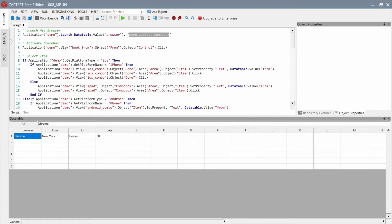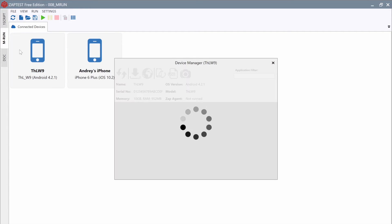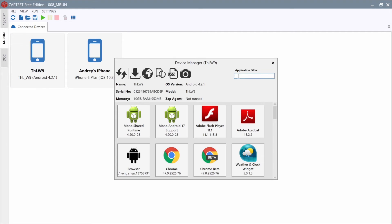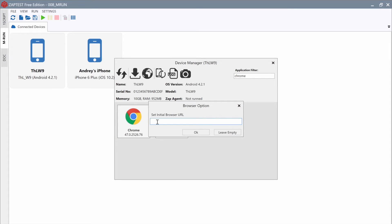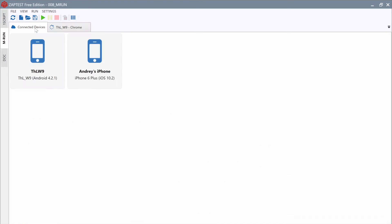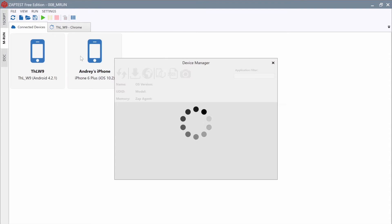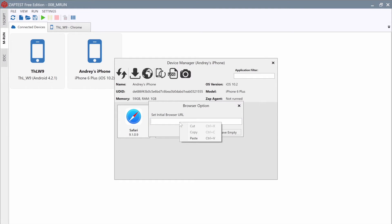Now, let's switch back to the MRun tab and add two connections. First, for the Chrome browser on the Android device. Click on the Android device, type Chrome into the search field, double-click the Chrome browser, and paste the URL. The second connection is for the Zap browser on the iOS device. Click on the iOS device, select the Zap browser, and paste the same URL. That's it! Our devices are configured!